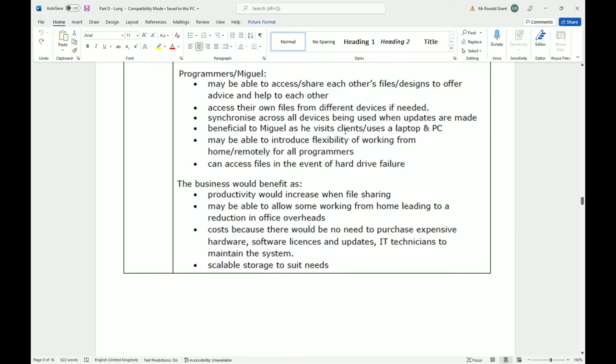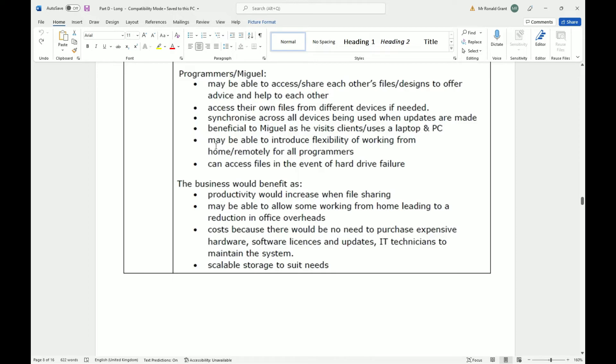Whether they are at home, at work, on the train, in a different country, they can access the files. Synchronize across all devices being used when updates are made. So I am at work now for example, and I update this is my design, my wonderful design, right. I'm at work now, I update it. By the time I get home and log into my PC, it automatically syncs and downloads to my laptop as soon as I turn it on when I get home. Synchronizes, oh no I don't know. Beneficial to Miguel as he visits clients, uses laptop and PC.